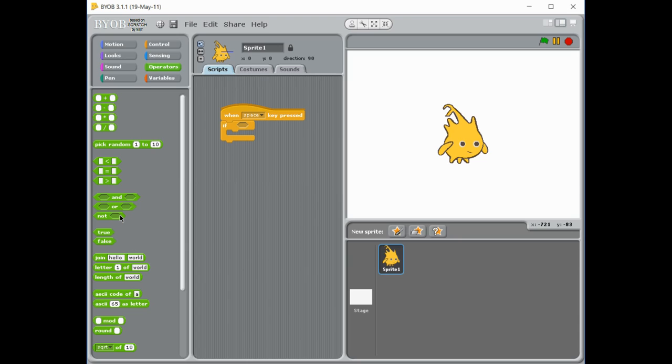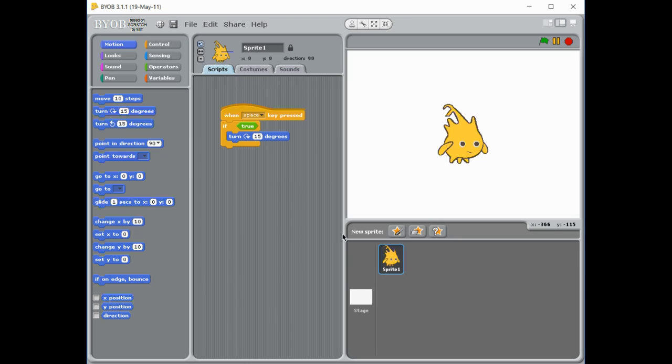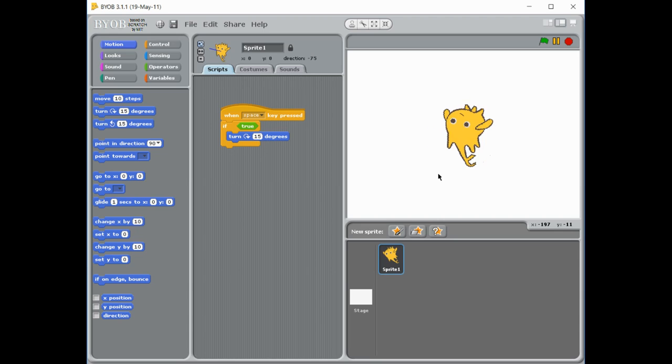Those are the simple ones. You also have things like true and false. If you want it to always run, you can make it true. So I'm just going to do something nice and simple just to test if it works. I'm just going to have it turn 15 degrees. So now every time I press the space key, because this condition is true, it's going to turn 15 degrees. So you can start to see he's turning 15.